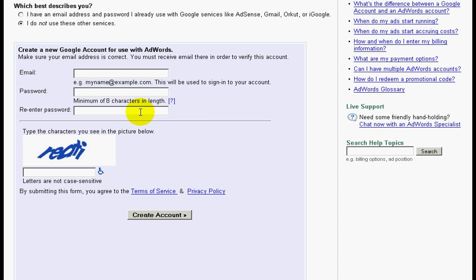Google will send you an email to verify your email address. All you need to do is just click on the link in your email and you will be able to log in to your new AdWords account. Once you have logged in to your AdWords account and provide Google with your billing details, your ads will be turned on and Google will start displaying your advertisement.